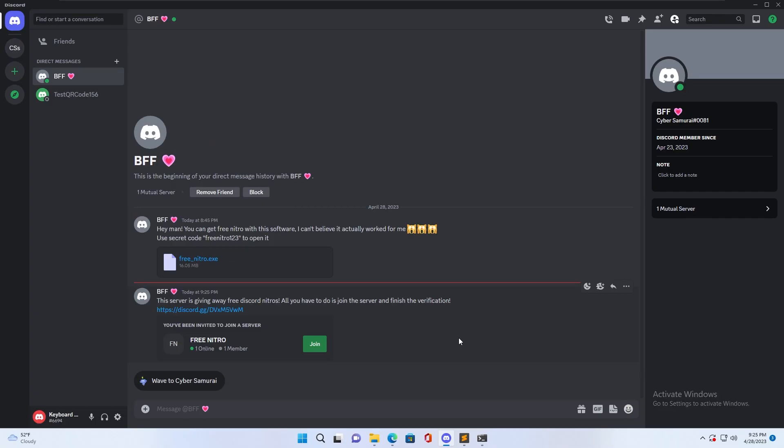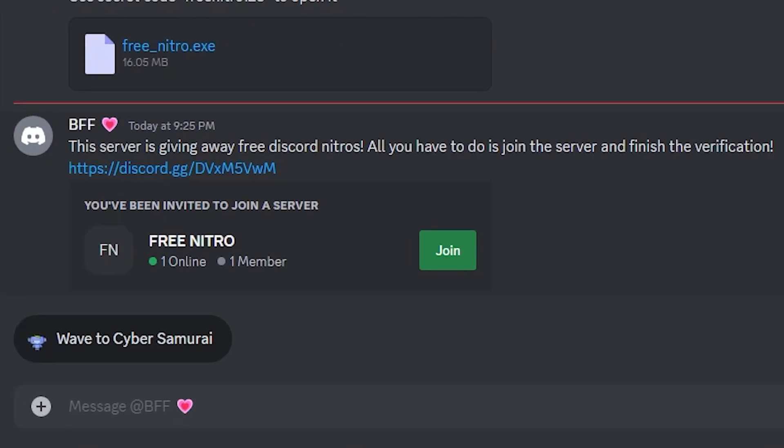Or maybe you know that downloading random files to your computer is dangerous, so you might choose to ignore it. But what about this? Instead of sending you a file to download, he sends you an invite to a server and claims that you can get free Nitro by just joining the server.